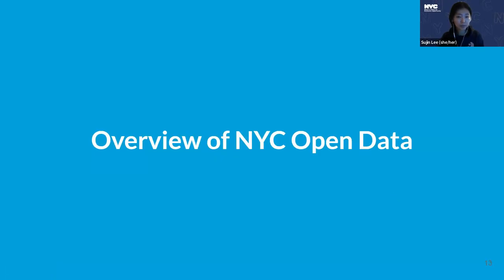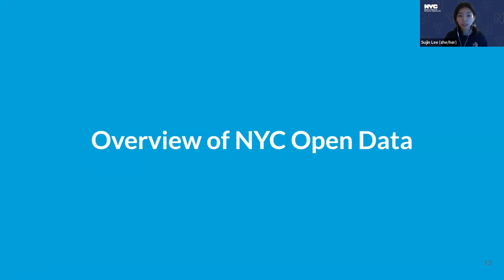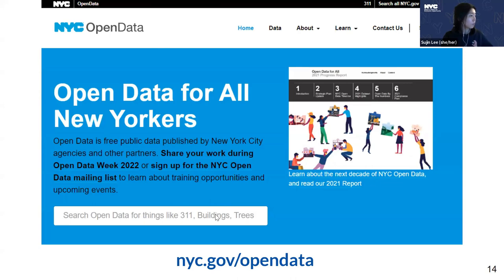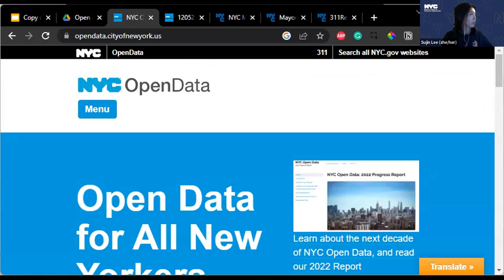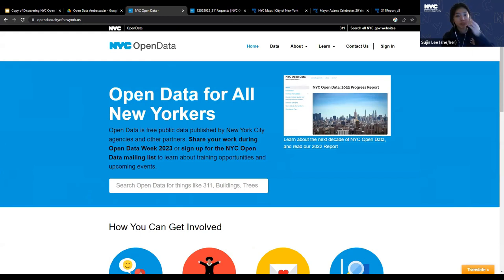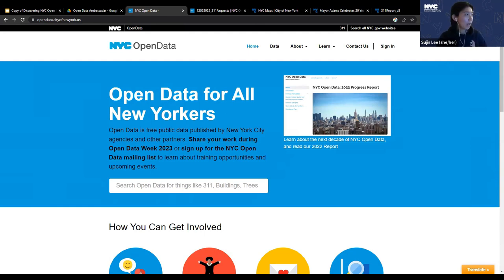That was a brief history of open data. Now I'll walk you through the New York City open data website over the next 20 minutes to show you how to find the dataset you want, how to play with it, and how to visualize the data. Let me move to the website. Can you see the website?